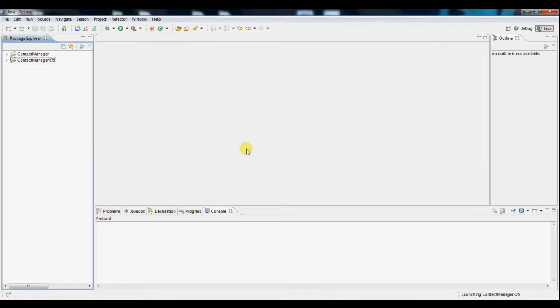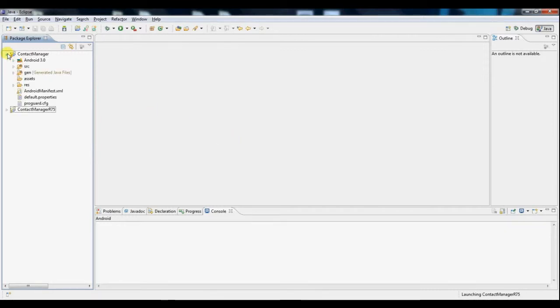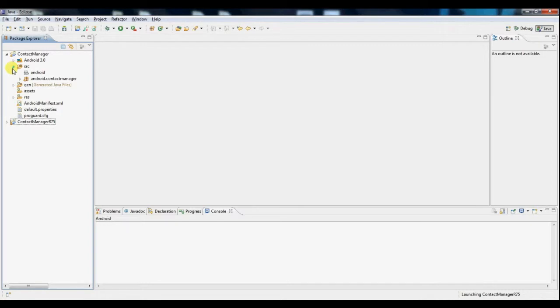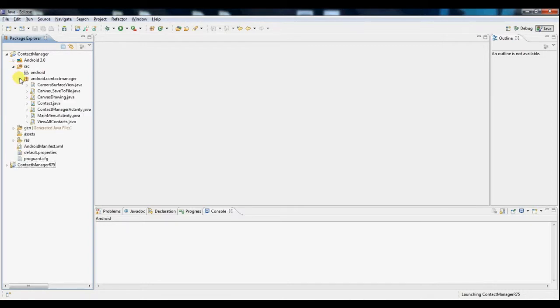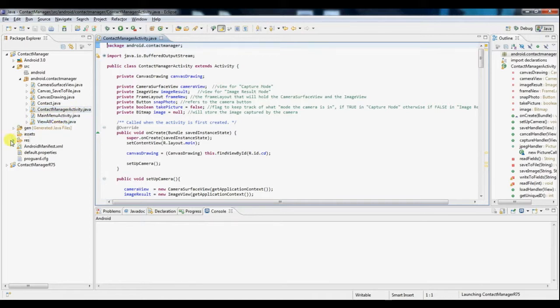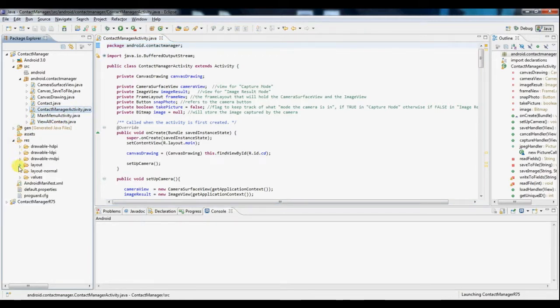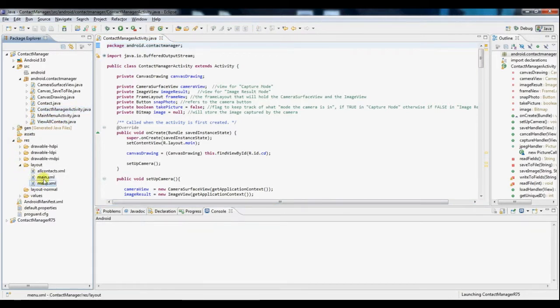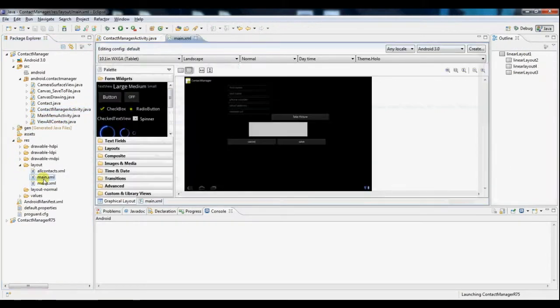Hi everyone, this is Will here again and today we'll be looking at how to use activities in Android apps. So I've got a contact manager app here and the first thing I want to point out is that this was my main activity which corresponded to this layout right here which allows us basically to create new contacts.